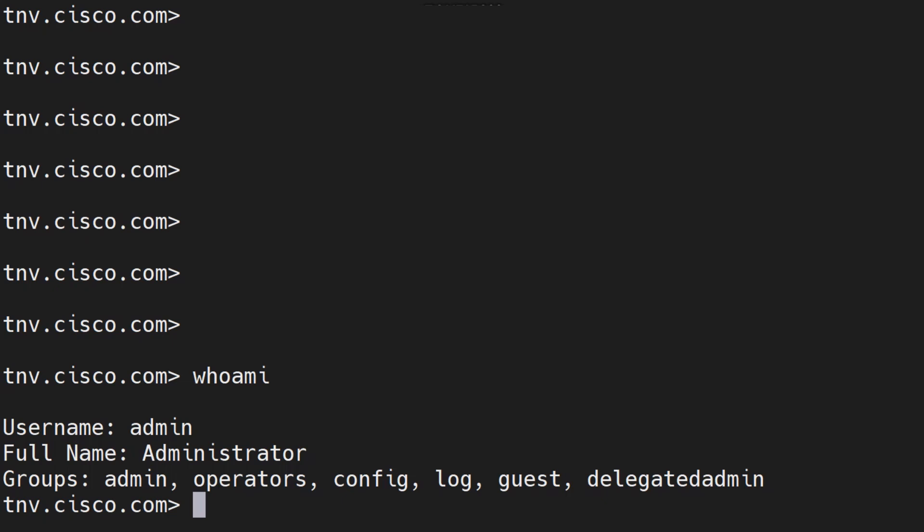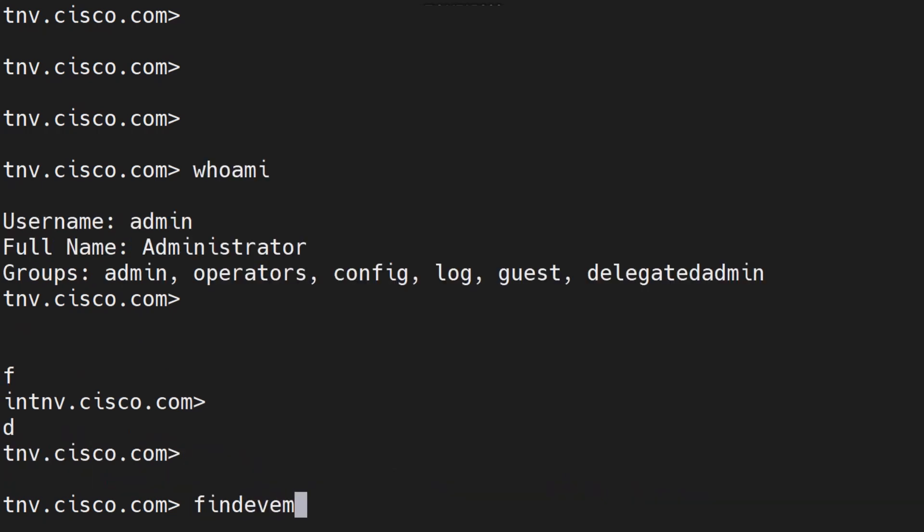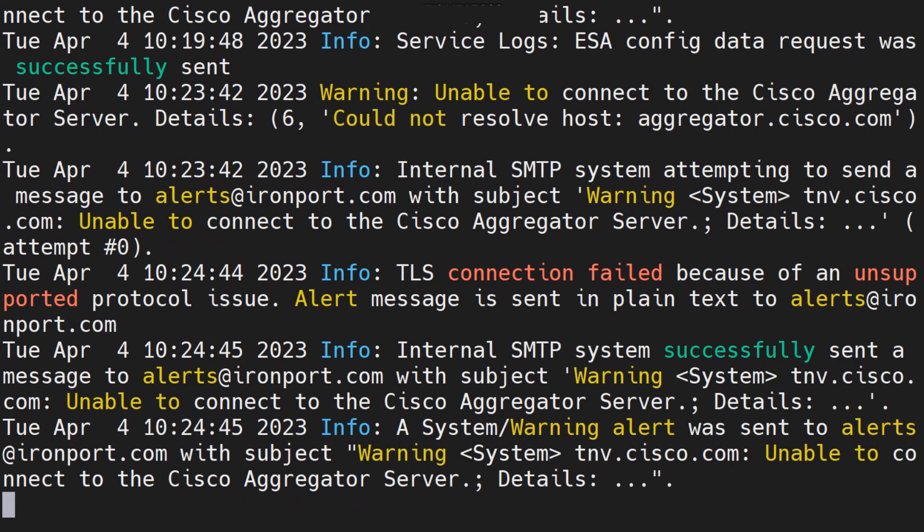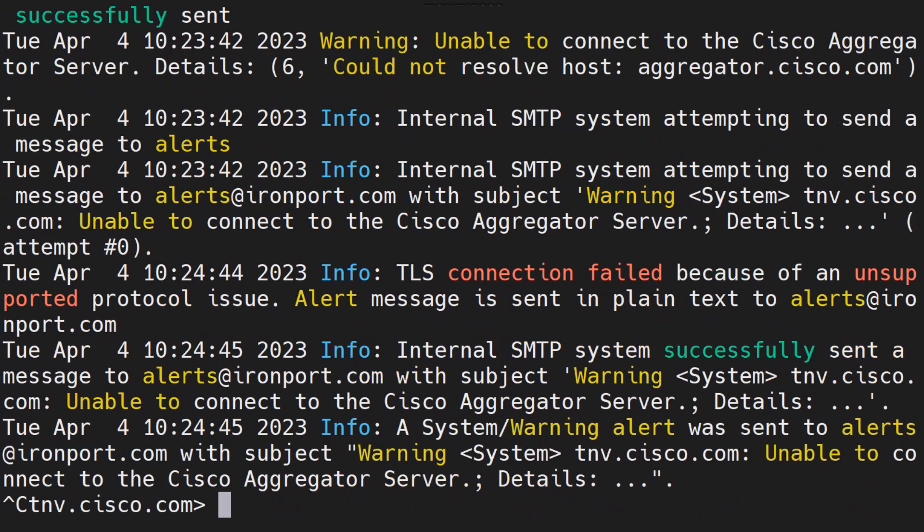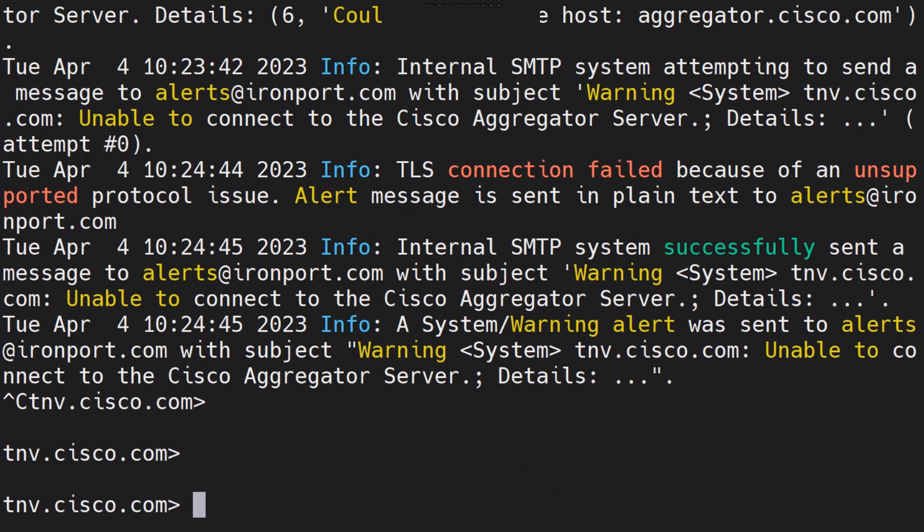Unlike the previous command like last which you can execute from the machine mode, let's talk about find event. I don't know a lot of people don't use this command but this is extremely important when it comes to checking the logs and troubleshooting. Let's say, first of all I'm gonna go ahead and say tail mail logs just to get a MID from here.